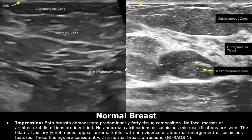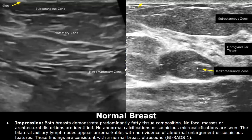This is the impression for a normal breast ultrasound exam. In this example report, both breasts demonstrate predominantly fatty tissue composition. No focal masses or architectural distortions are identified. No abnormal calcifications or suspicious microcalcifications are seen. The bilateral axillary lymph nodes appear unremarkable with no evidence of abnormal enlargement or suspicious features. You can also write the BIRADS score, which for a normal case is 1. So you can write: these findings are consistent with a normal breast ultrasound, and in brackets write BIRADS 1.